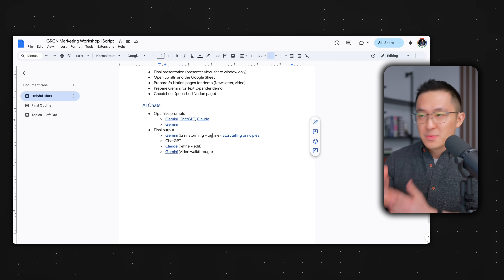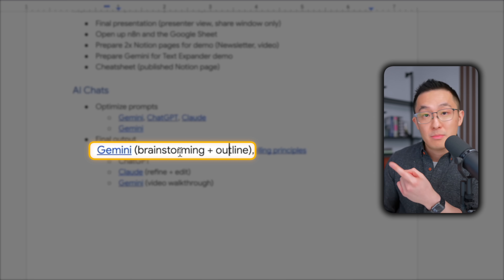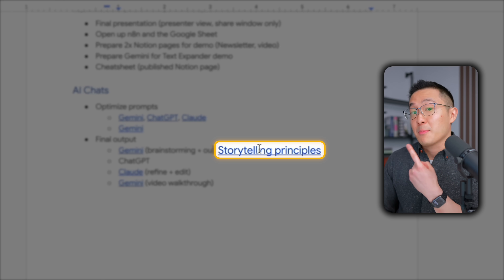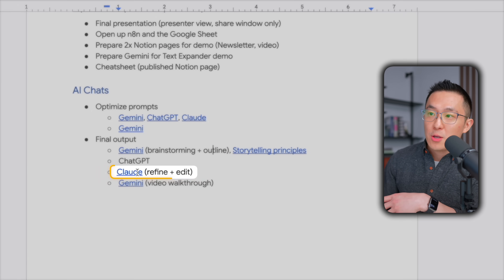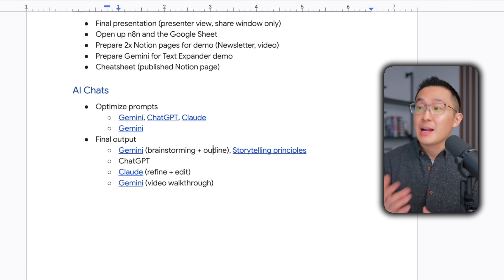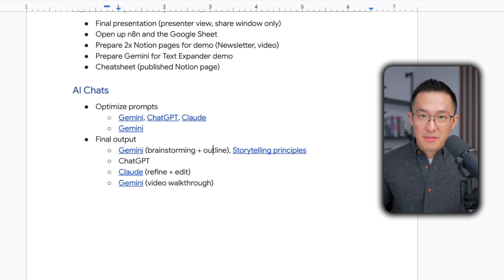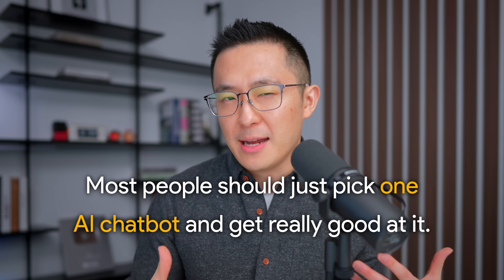Pro tip: add context next to each hyperlink so you remember why it matters. For example, this Gemini conversation was helping me brainstorm my outline. This one was around applying storytelling principles to that final outline, and I used Claude to refine my final talking points. I like to test multiple frontier models because I do this for a living, but most people should just pick one AI chatbot and get really good at it.